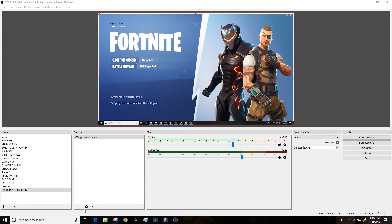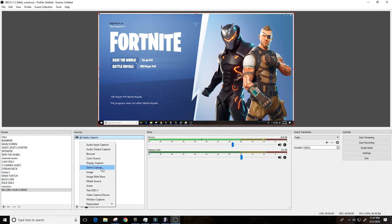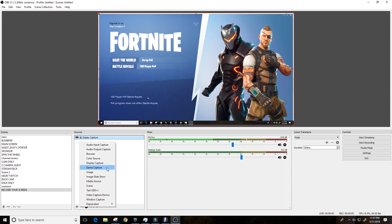All right, so the next thing I wanted to show you is how to capture gameplay. In OBS, after you've created your scene and you go into Add Sources, there is actually a game capture, but I found it to be a little bit flaky, at least with some of the newer games that I have tried to set up using the game capture source.